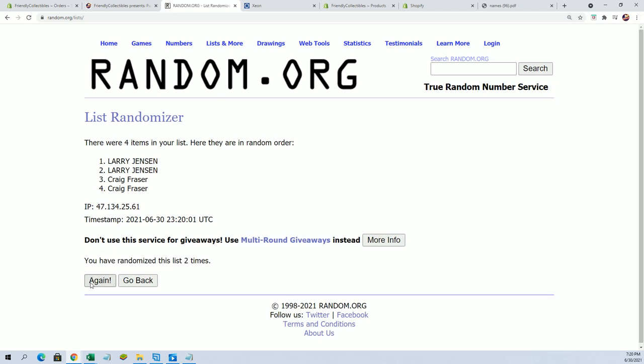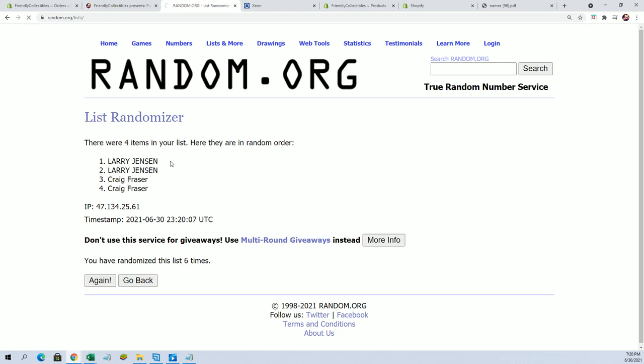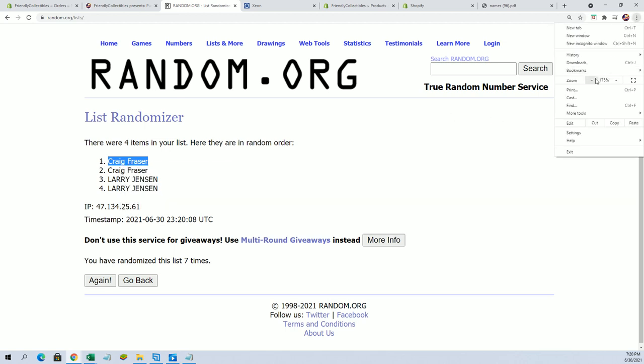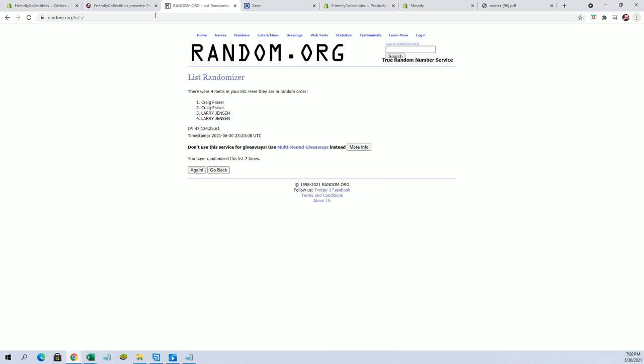And top spot after seven, all right. All right, Craig F, you are the victor sir. Craig F, all right, so Craig you'll be in that one.